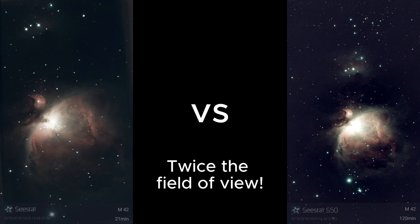The S50's stargazing mode has a new framing feature, which lets you increase the field of view with the Seestar S50. Just go into stargazing mode and tap framing. Let's take a look at how it works.